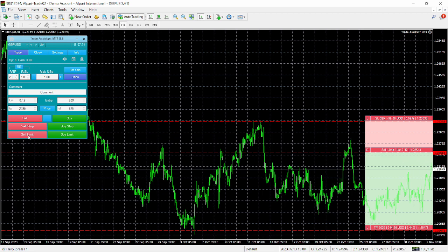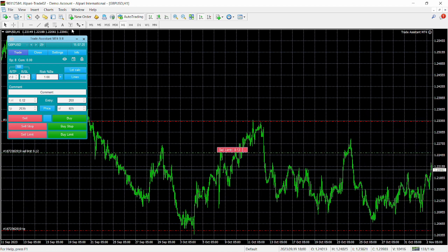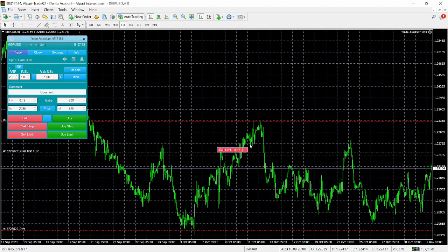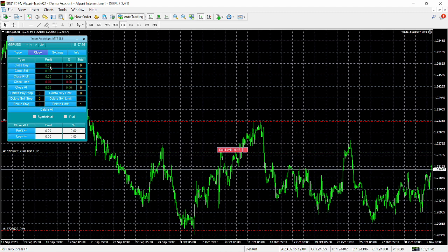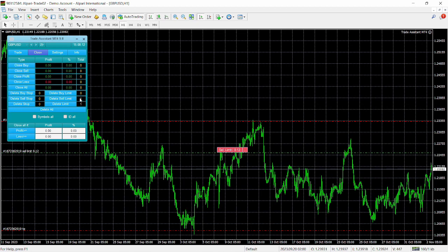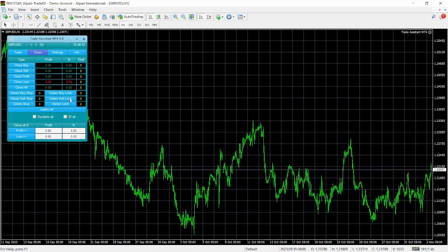Once you have the setup done, click whichever order type button you want to place your order. We're going with a sell limit order — click Sell Limit and automatically a sell limit order is activated on the chart with a lot size of 0.12, which was automatically calculated. You can see the stop loss and take profit lines. In the Close section you can close all orders opened by the expert advisor: Close Buy, Close Sell, Close Profit, Close Loss, and Close All. You can also Delete Buy Stop, Delete Sell Stop, and Delete Sell Limit orders.